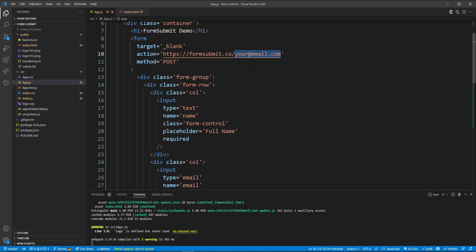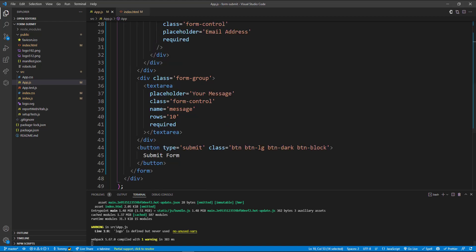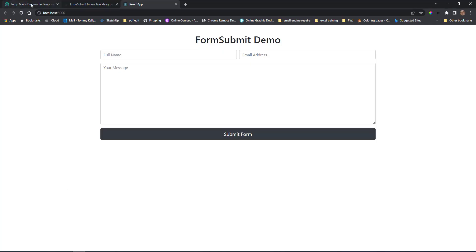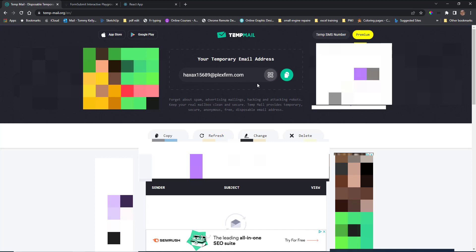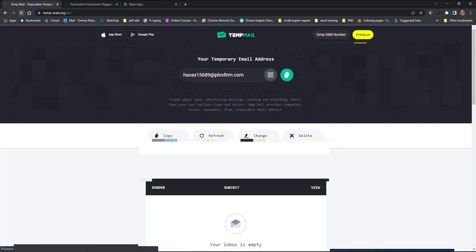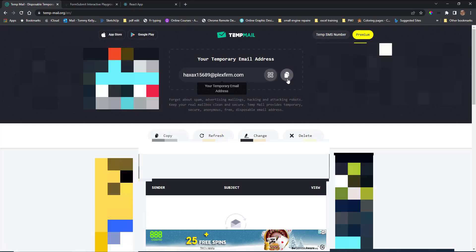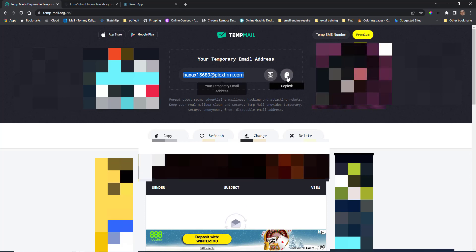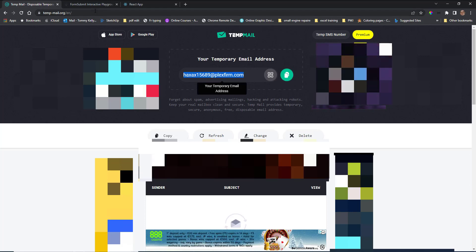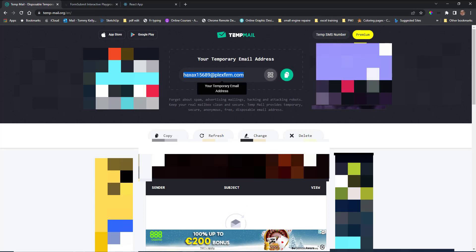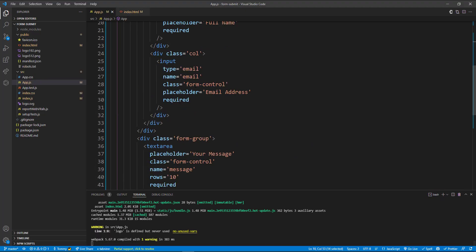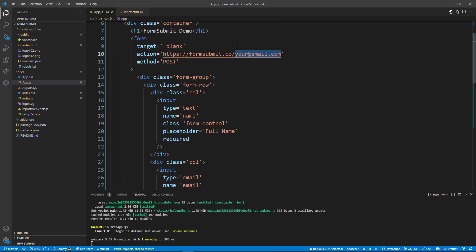So you need to put in your email here that you want the form to send the mails to. So I'm just going to use this temp mail service here, just get a temporary email. I'm just going to copy this mail here.